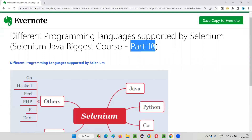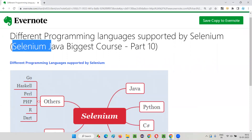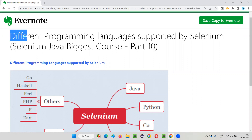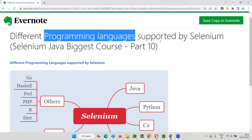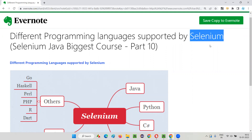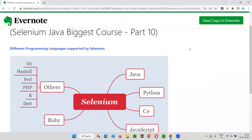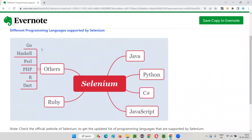Hello all, welcome to part 10 of the Selenium Java biggest course training series. In this session I'm going to show you the list of different programming languages that are supported by Selenium. The major programming languages currently supported by Selenium are: Java, Python, C#, JavaScript, and Ruby — these are the main five programming languages currently supported by Selenium.